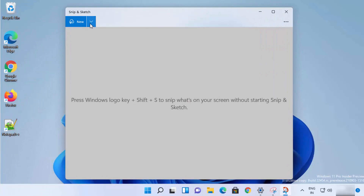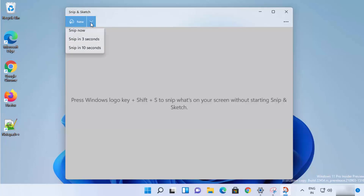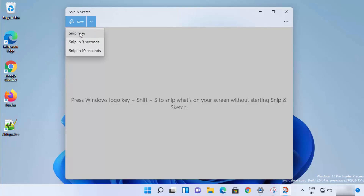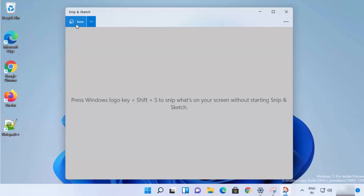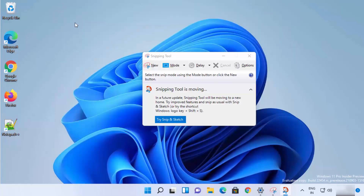In the Snip and Sketch window, you have the option to create a new snip and also choose a delay. By default you have 'Snip Now', and then you can choose a delay of 3 seconds or 10 seconds. I'm going to click on the 'New' option.